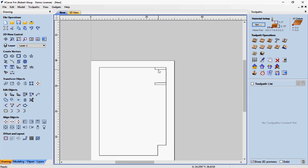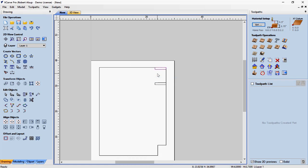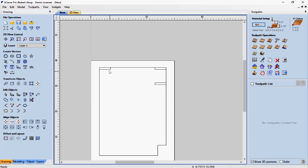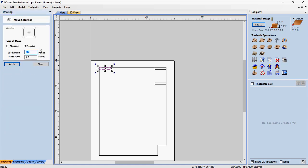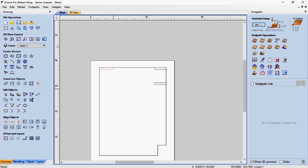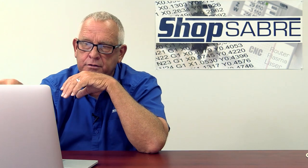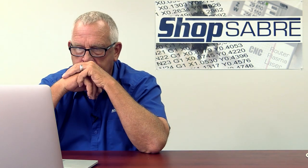I also want a stretcher in the back of the cabinet. I paste another one — it's on top — then select it and move it all the way back with the align tool. Then I need to move it forward to allow for the back, so I go to the move icon and say move relative one inch. Now I have all my stretchers — the top stretchers and the drawer stretchers are positioned.